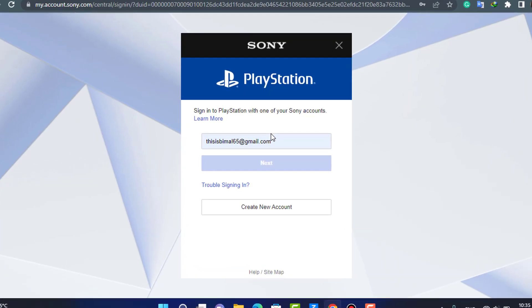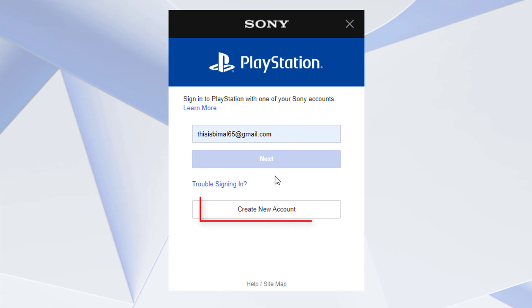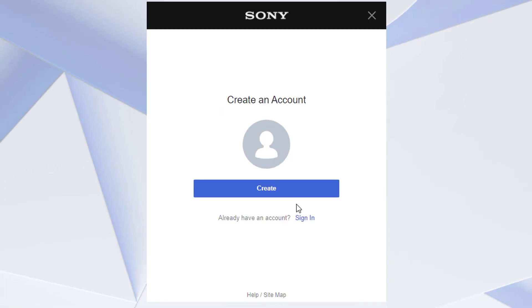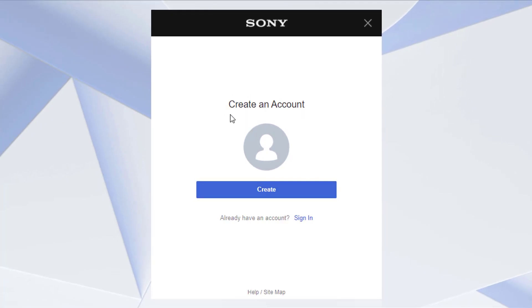If you don't have an account, at the bottom you can go ahead and tap on the Create New Account button. As you tap on Create New Account, we will be taken to a page where we can create an account.